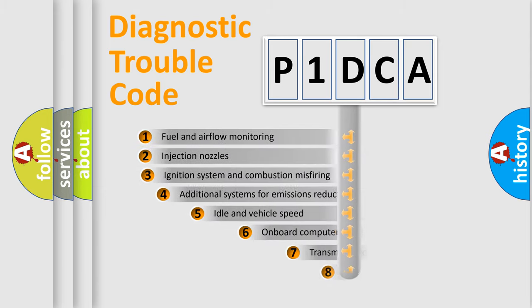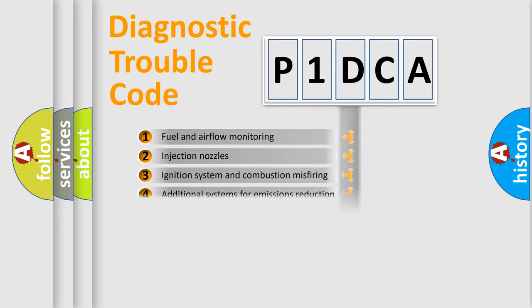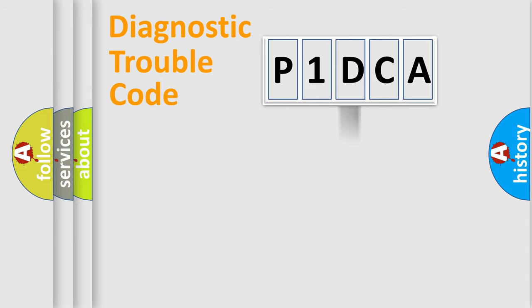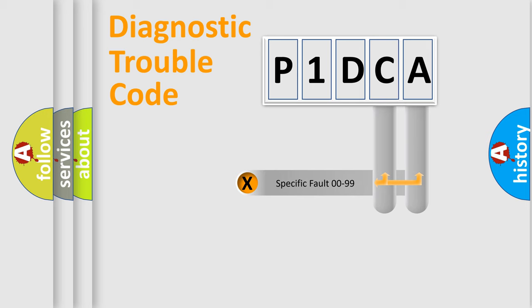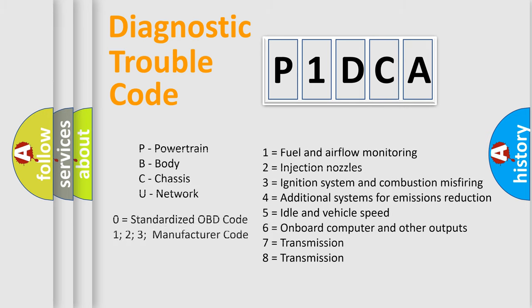The third character specifies a subset of errors. The distribution shown is valid only for the standardized DTC code. Only the last two characters define the specific fault of the group. Let's not forget that such a division is valid only if the second character code is expressed by the number zero.